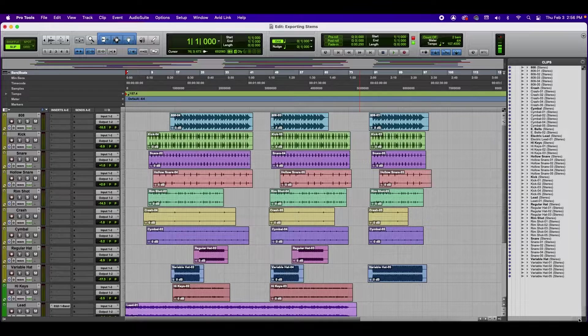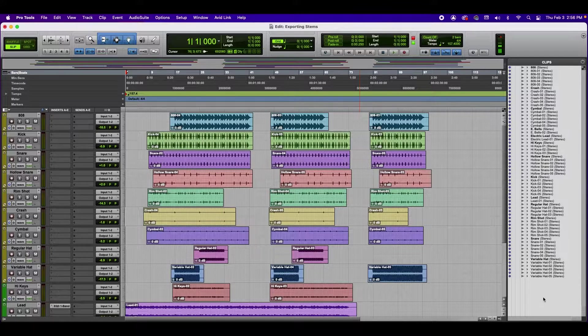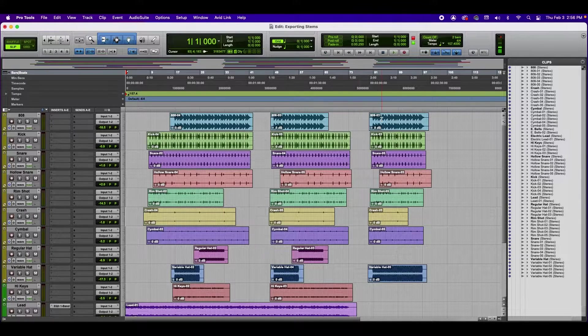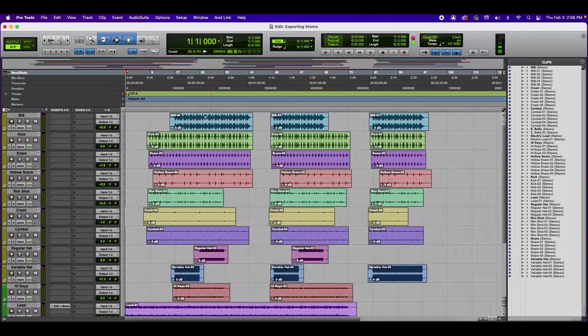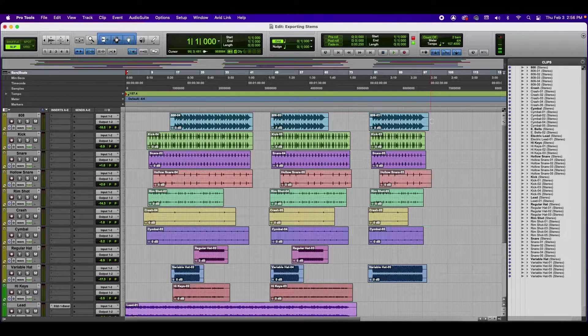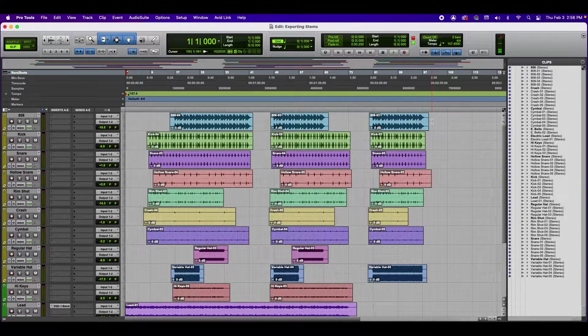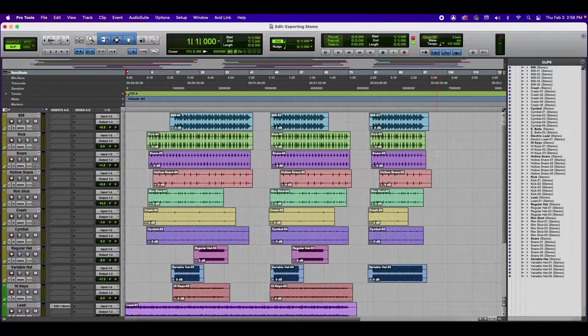As you can see, we have quite a lot of clips here. If we try to export this out as-is, Pro Tools will export every single clip individually, and that is not what we're trying to do. In order for this to work, we have to consolidate the clips.